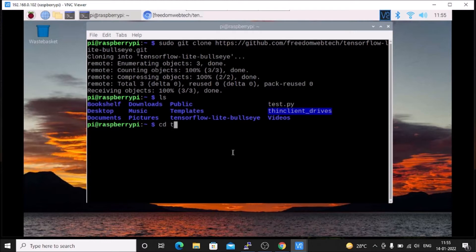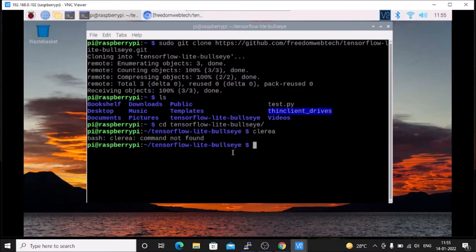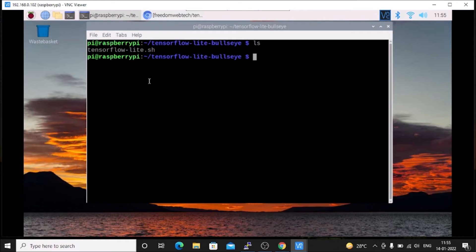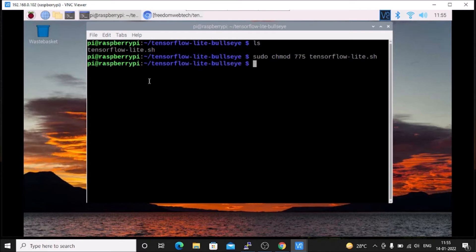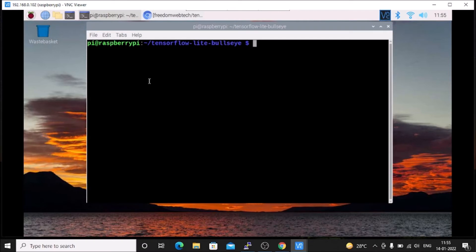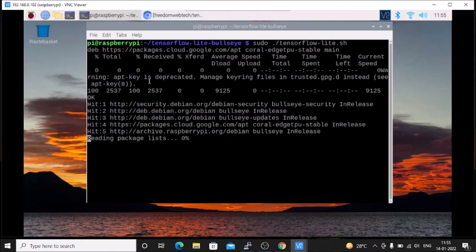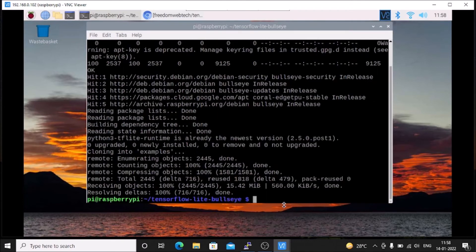Navigate into the tensorflow-lite-bullseye folder and clear the screen. Run ls and you will see our installation script. First we need to give full permission, so run sudo chmod 775 tensorflow-lite.sh. Now the script is ready. Run sudo ./tensorflow-lite.sh and hit enter — it will download and install the packages.